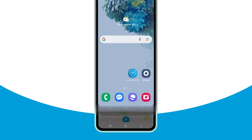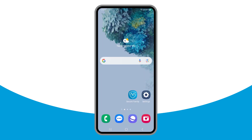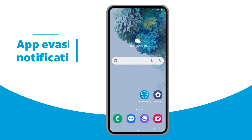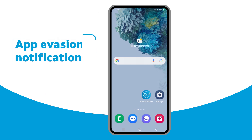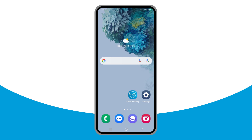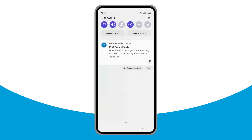Secure Family keeps parents informed of app evasions in several ways. If the child does manage to uninstall the Secure Family Companion app or the VPN on their device, a notification is sent to family members with admin profiles of a possible app evasion. Parents can then check the child's device and reinstall the app or VPN.